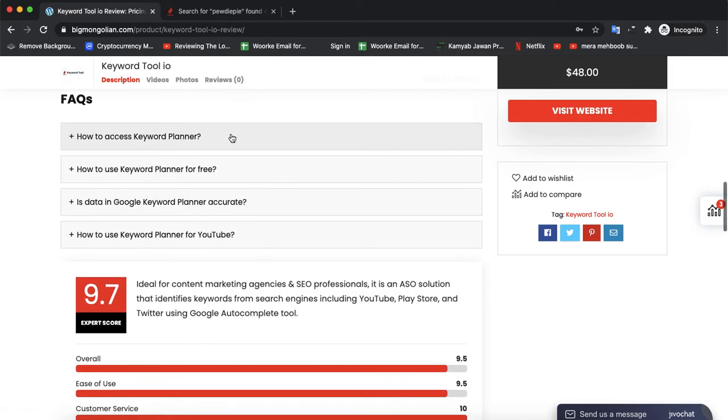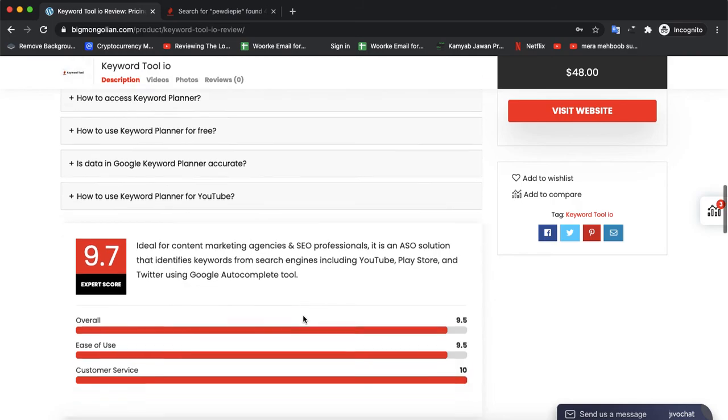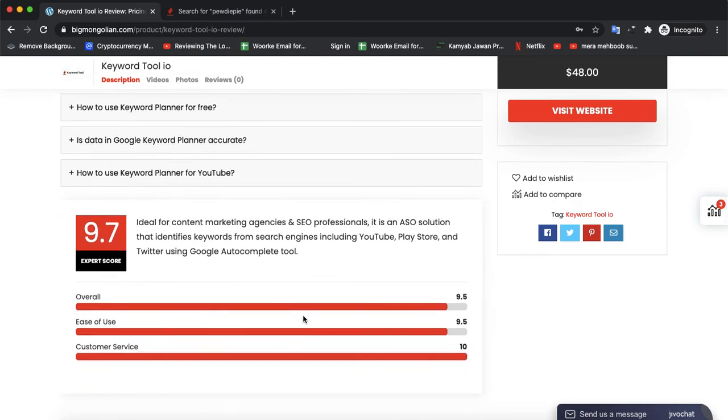You can also check its rating - the rating is 9.7 and our reviews are the best. So if you've used the software previously, you can visit our website and leave a review so other people can choose the best one.